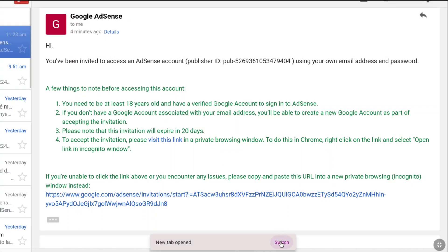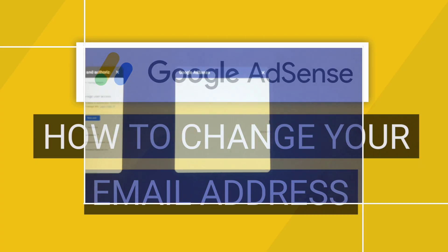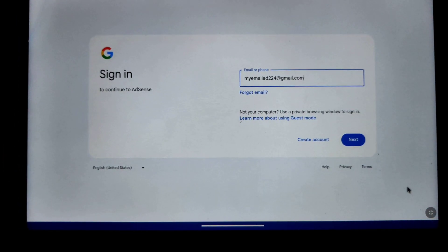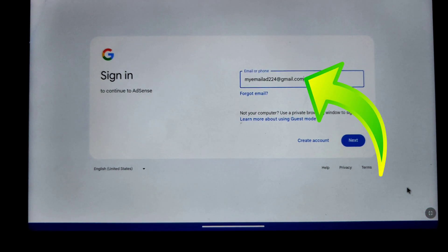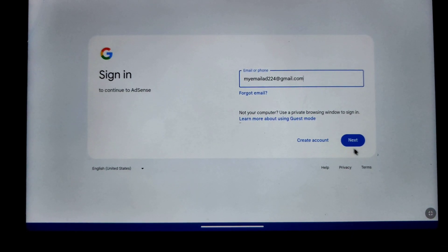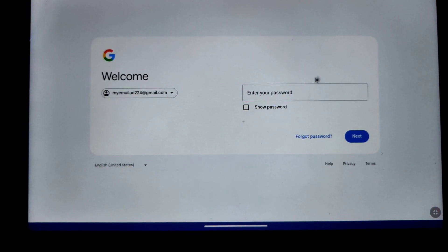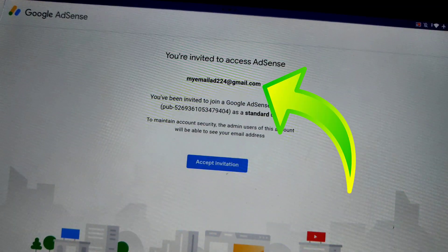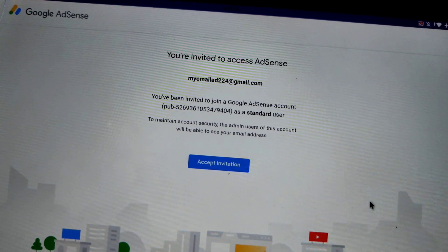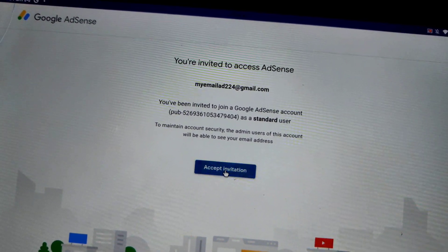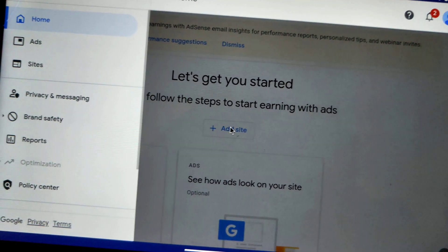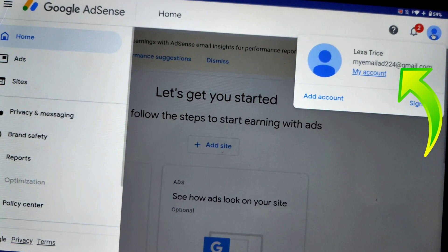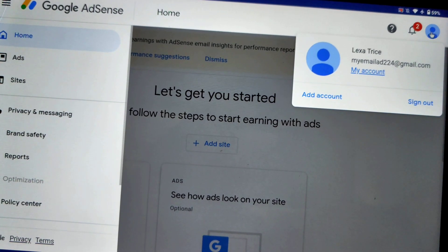Note that screen recording is forbidden in the private tab, so this step was recorded from a phone. In the private tab, Google will ask you to sign in. Enter the email address of your recently added account, click Next, enter the password, and click Next again. You will see the invitation page — click Accept Invitation. This will bring you to the Google AdSense page of your previous email address, confirming the new email has been successfully added.